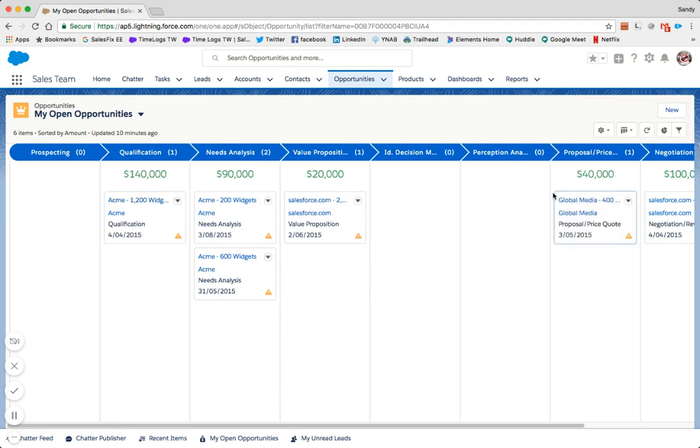Kanban views are available on most object list views. Your Salesforce administrator can customize the view to nominate which columns and summaries to include.